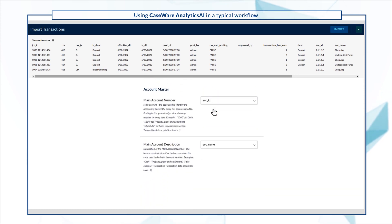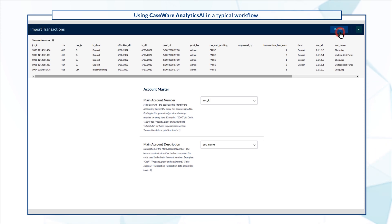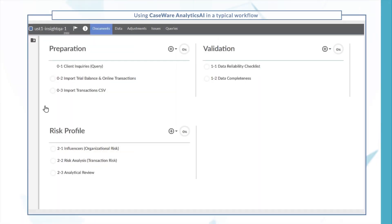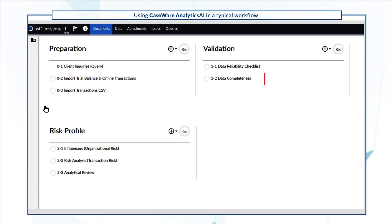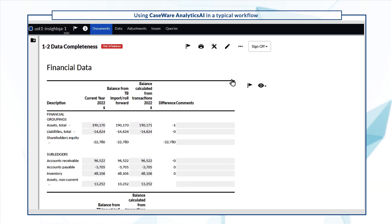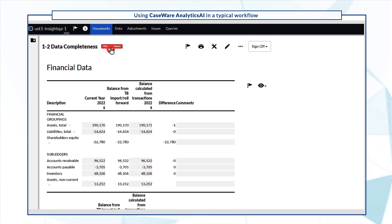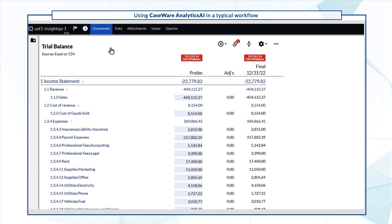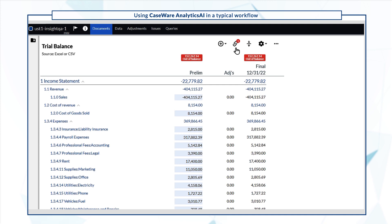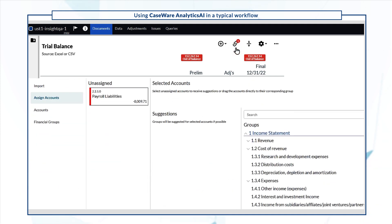Once you've mapped your file, select the Import button. Select Data Completeness on the Documents page to show the report. Notice how the report shows an out-of-balance issue. You can select out-of-balance to go to the trial balance. Notice there's an issue with assigned accounts. Select it to investigate the issue.